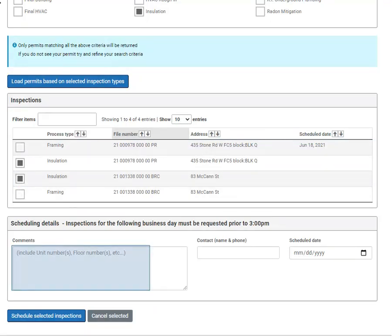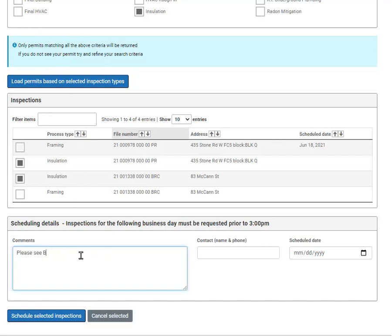Enter any comments or requirements that you would like to communicate to the inspector. Enter in a contact name and then select the schedule date.